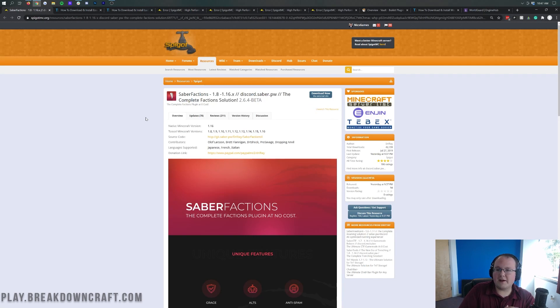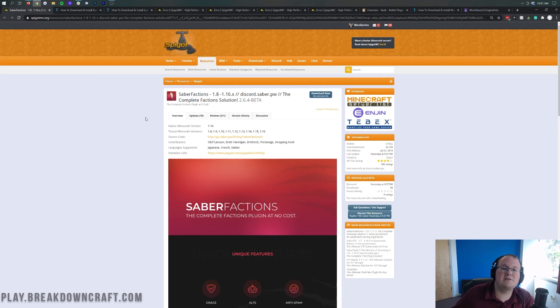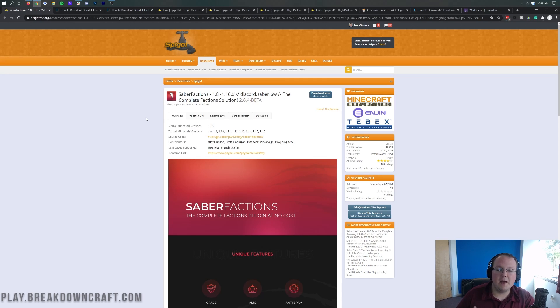In the description down below you'll find all the plugins we're covering here. They could all have some sort of configuration, and we do have dedicated tutorials for some of them, but overall we're going to show you the basis of getting a factions server set up.